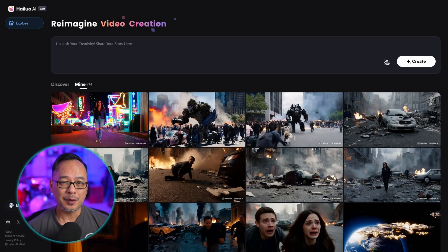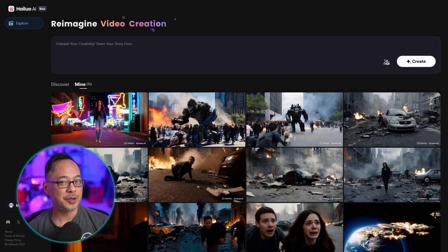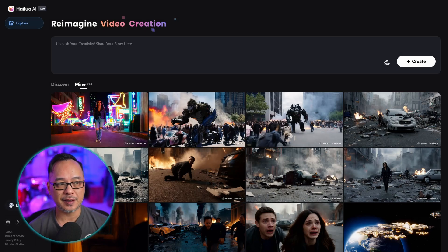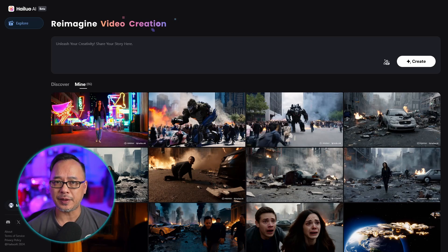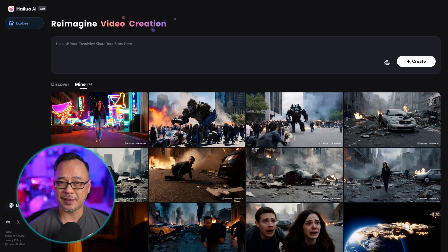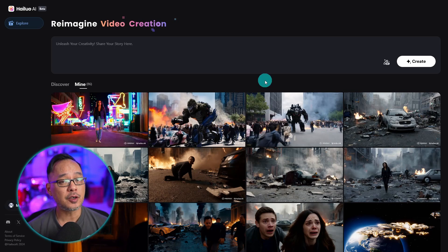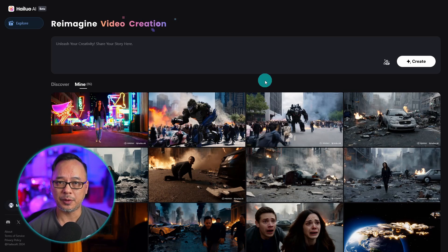Well hello good people. The video that you just saw was created by this site called Haluo AI — I think that's how you pronounce it. The great thing about it is it's absolutely free, at least at the time of recording this. As always I'm going to leave a link in the description below on where you can find the site.